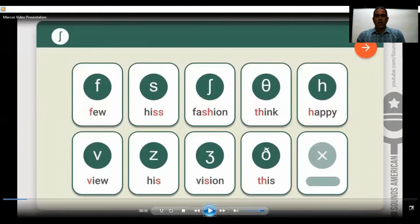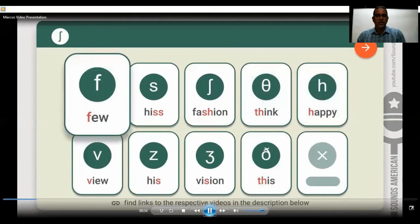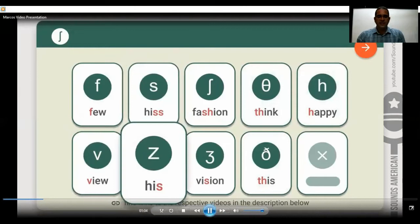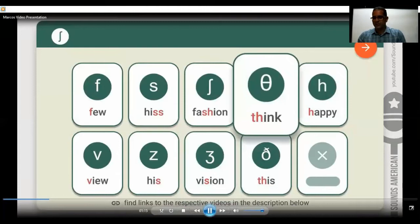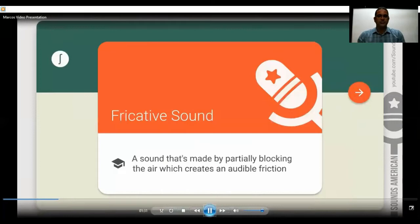These are the most common fricative pronunciations in English. The first word starts with the sound pronounced like 'few.' The second one is like 'view,' and the third is like 'his.' Then 'fashion,' 'vision,' 'think,' 'this,' and finally 'happy.' So these are fricative sounds, and they are the largest group of sounds in English.